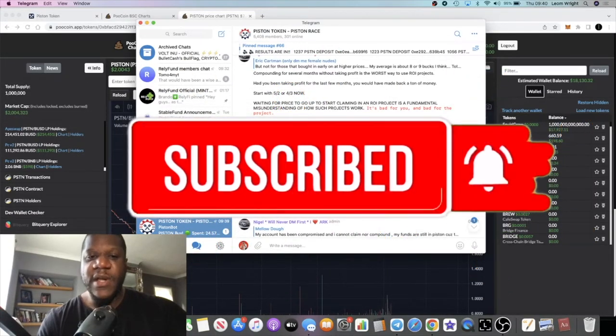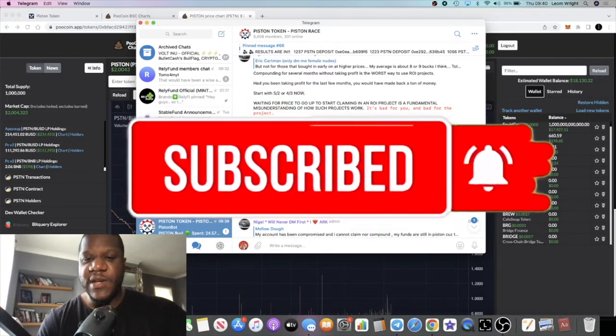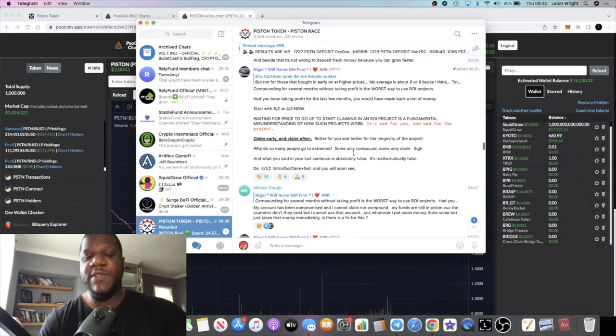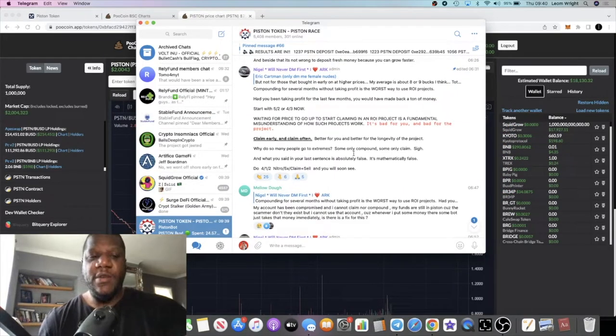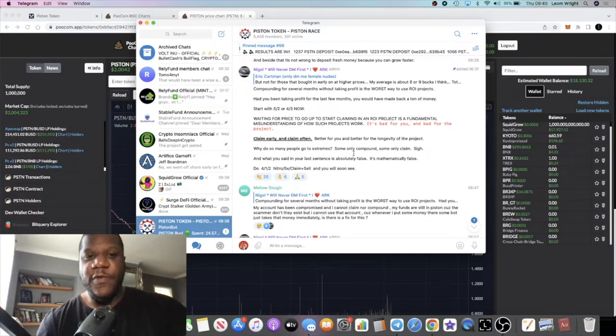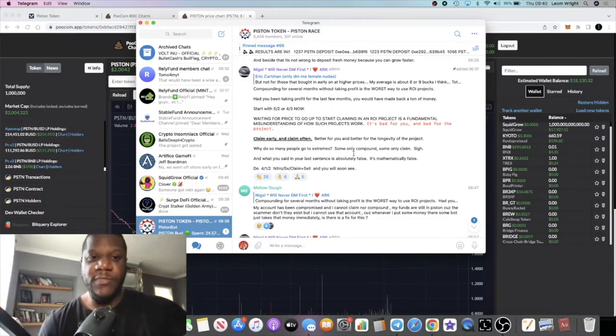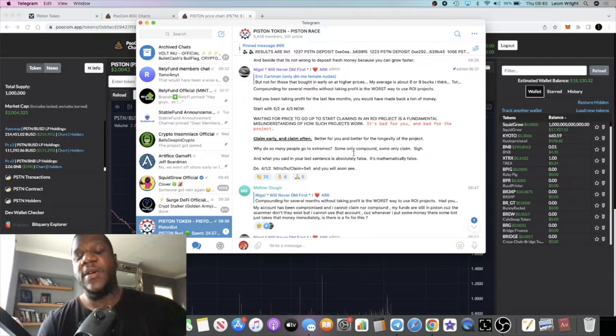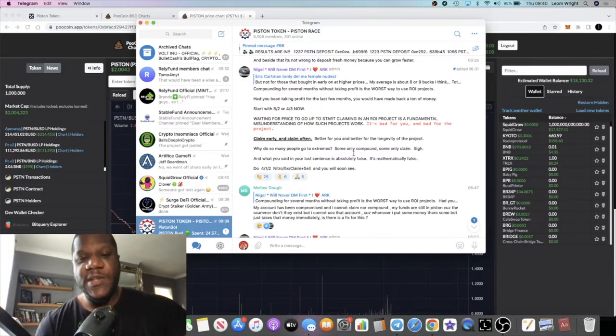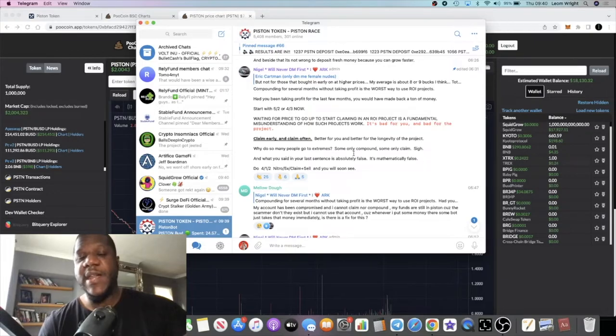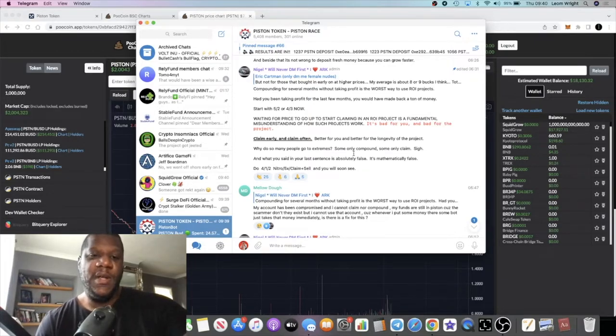Basically I've been saying for a long time, I say to my friends and family and I'll tell it to you guys, when you get into an ROI project like Drip or Piston or any one of those things, you shouldn't just compound compound compound.